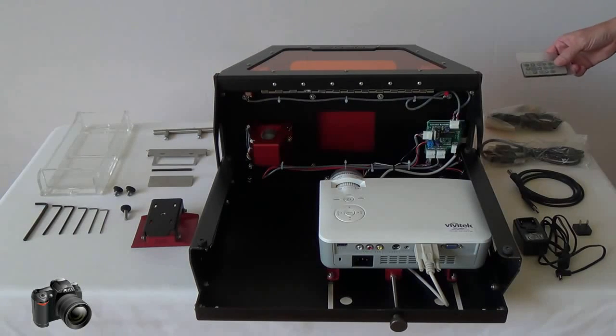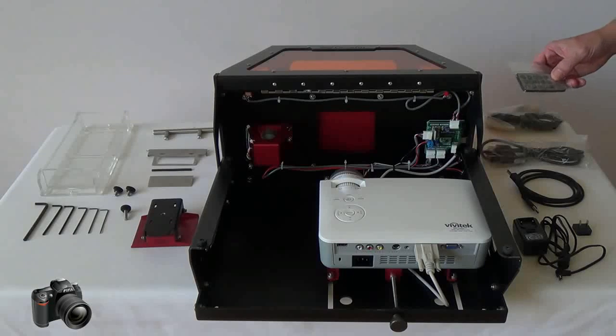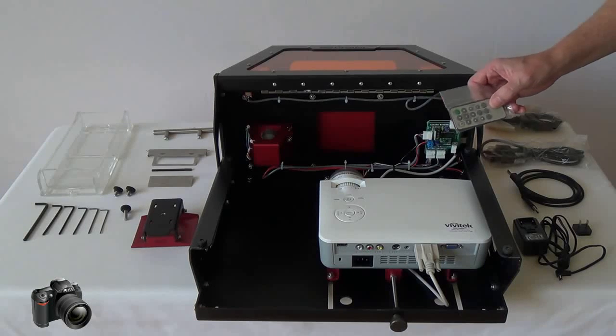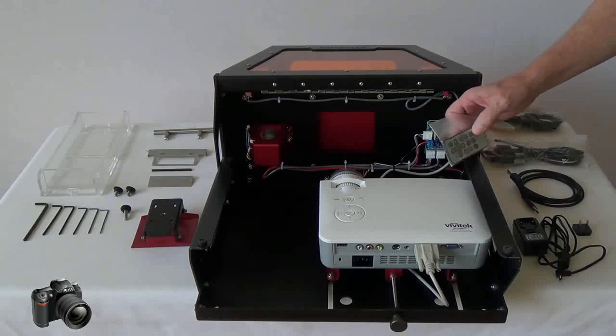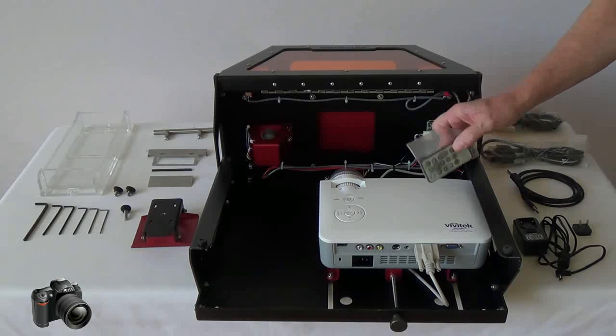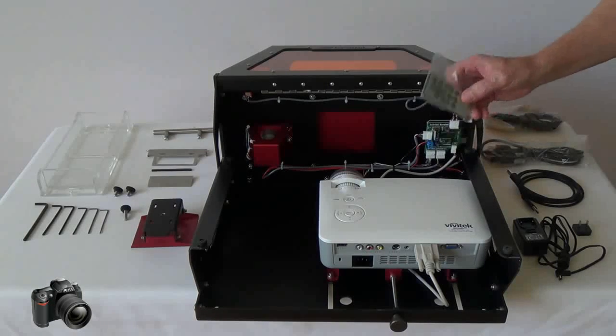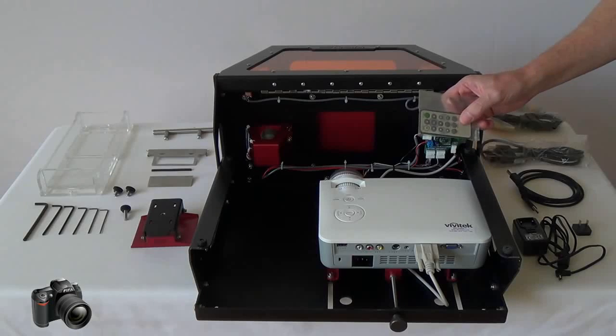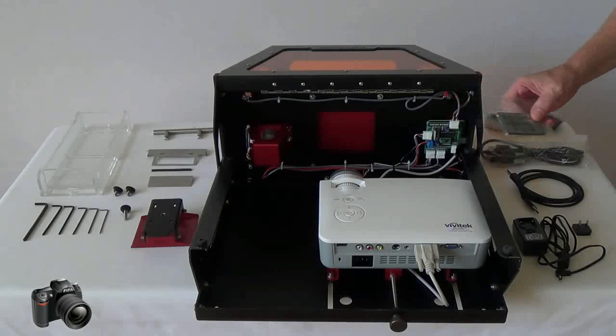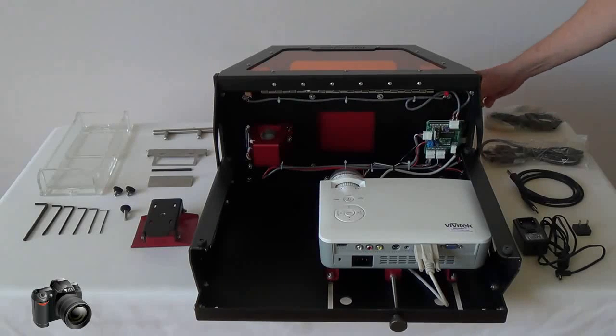The Vivitech projector comes with this remote control unit however it is not used during the normal operations so go ahead and set it aside.